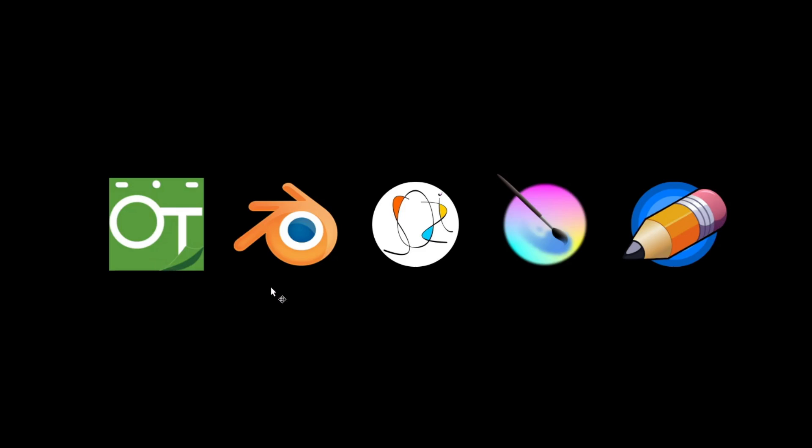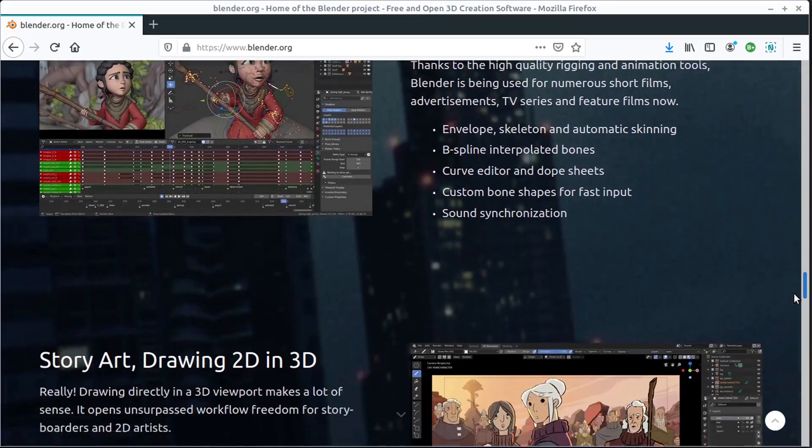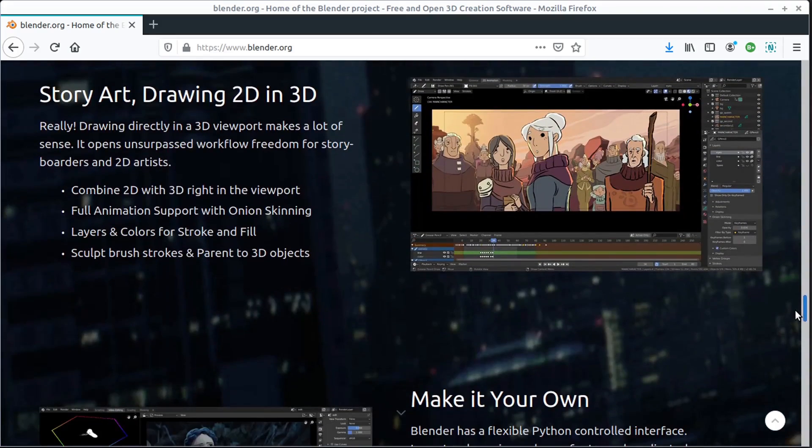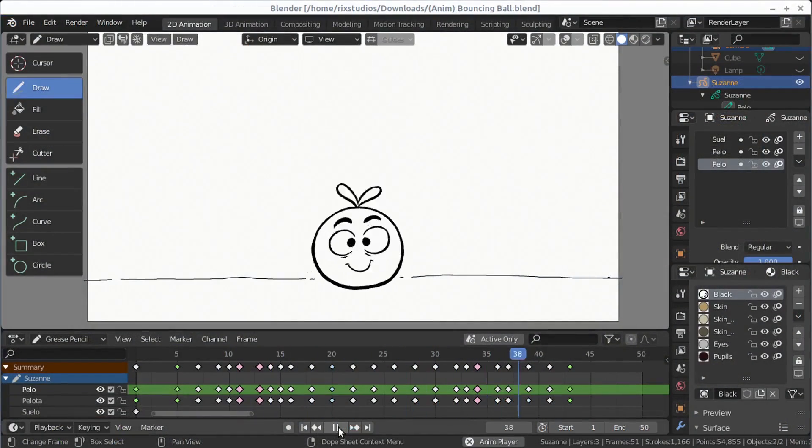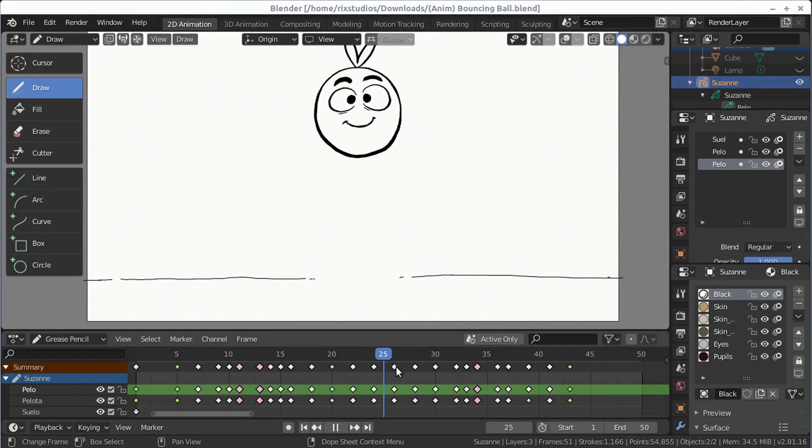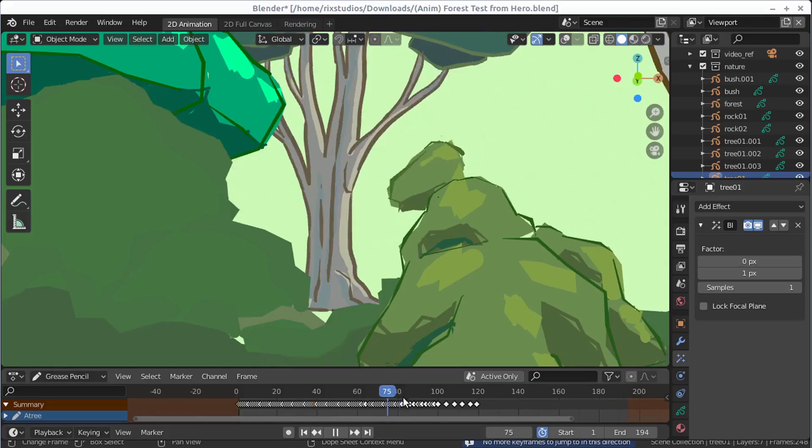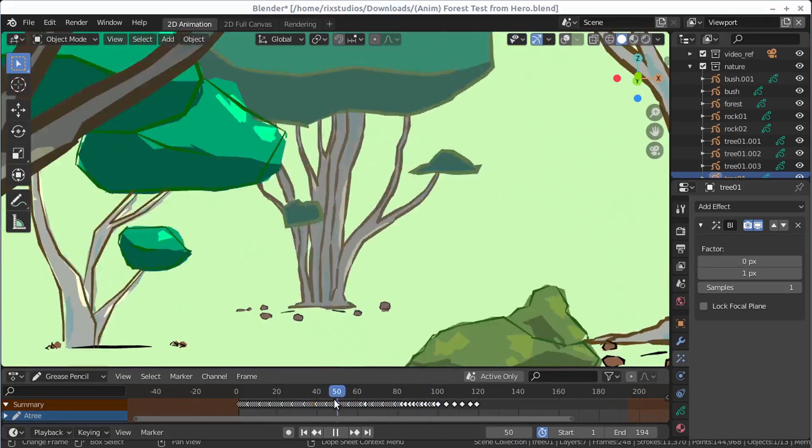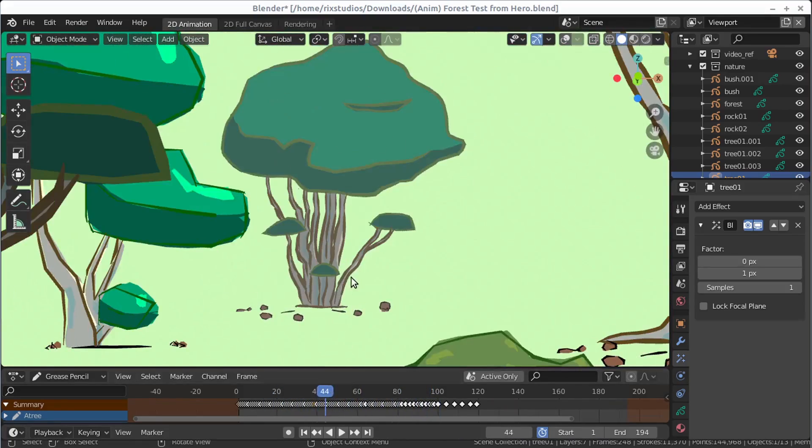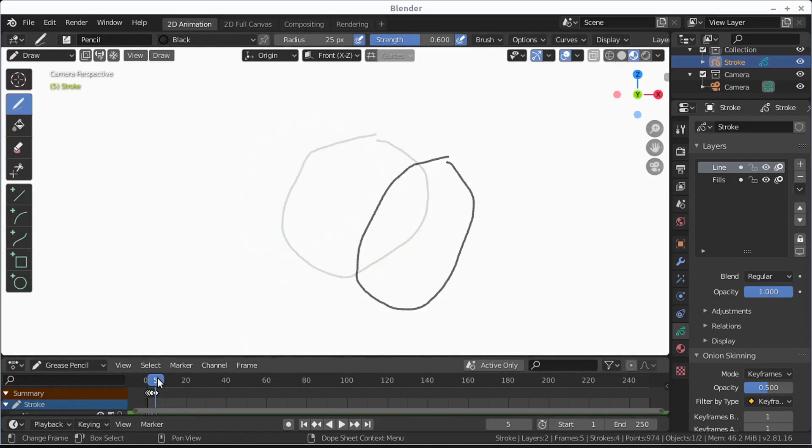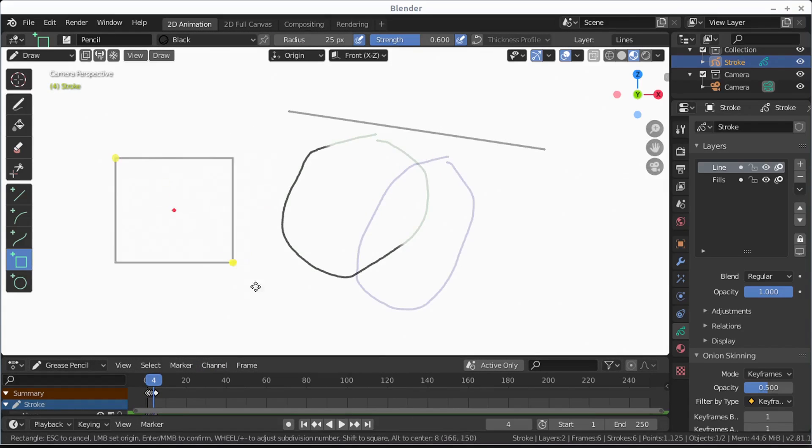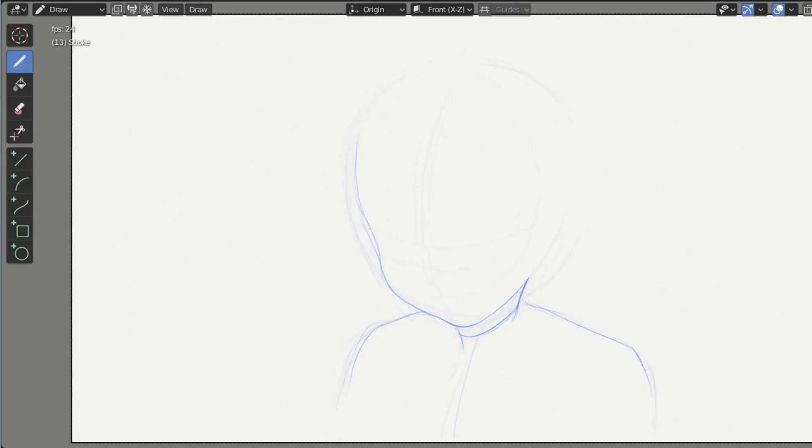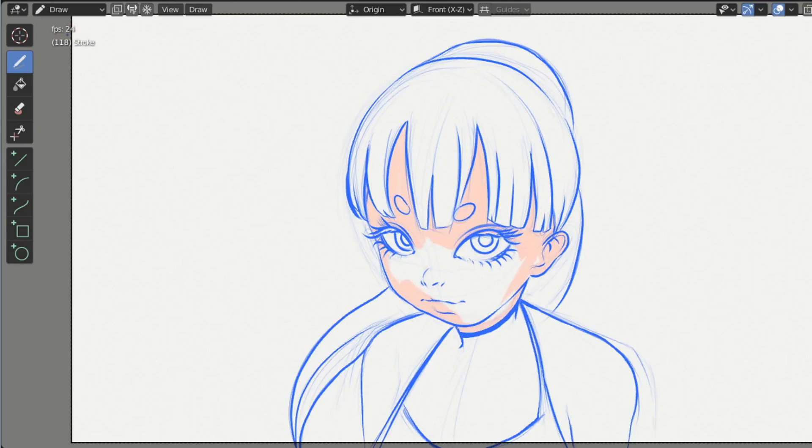The next program we'll look at is Blender. Now Blender is a 3D modeling program but it does have really good 2D drawing and animation tools in this latest 2.8 release. They really revamped the grease pencil and it has good drawing tools, and probably one of the strongest things for Blender is that it does have that true 3D space.